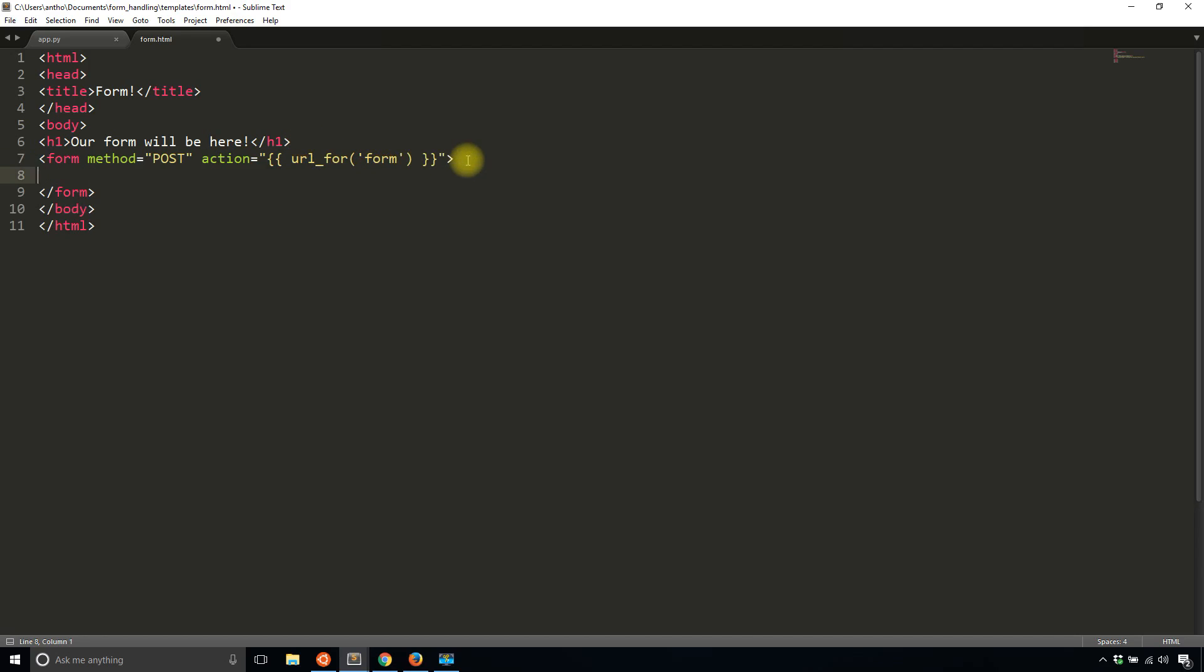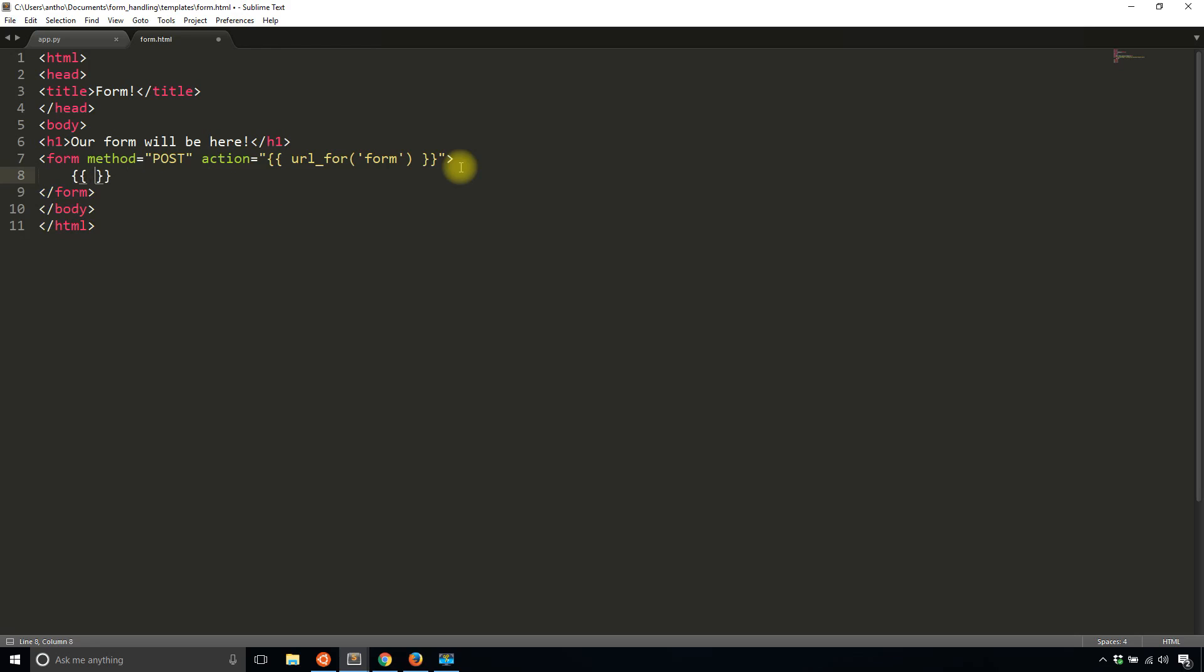And then in between, this is where Flask WTF makes it easy. Typically when you're writing a form, you will have to write all the other inputs, but Flask WTForms makes it easy for you. Using that form object that you pass to the template, first you want to use the cross-site request forgery token. This is just to prevent anyone from submitting your form from elsewhere. So just type form.csrf_token.